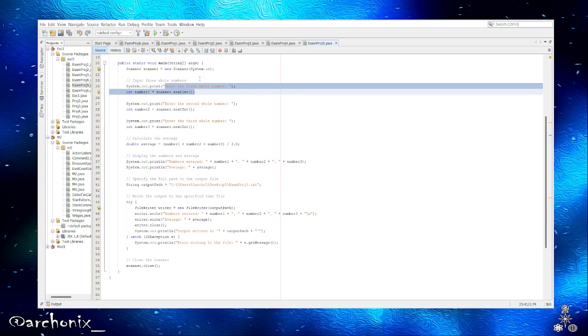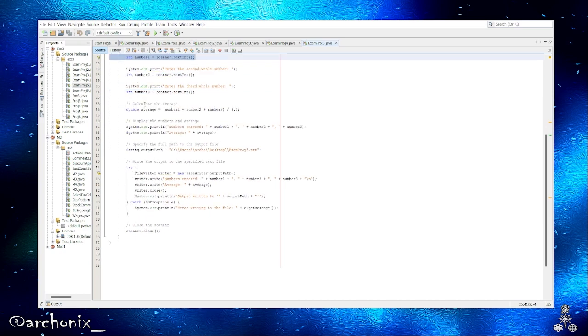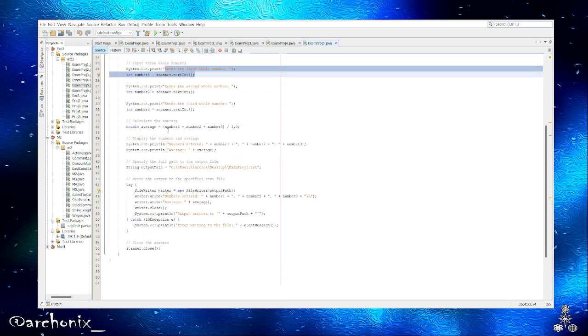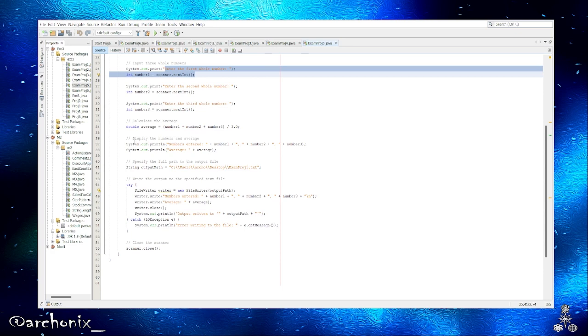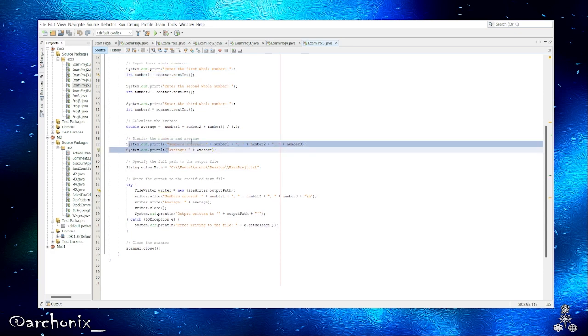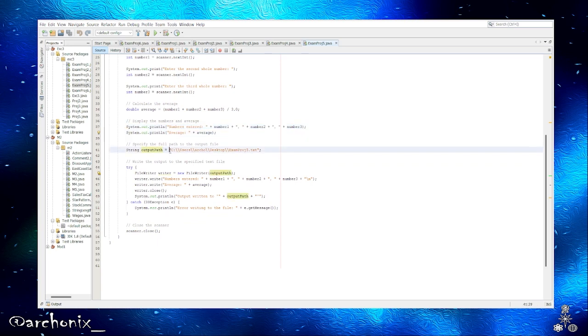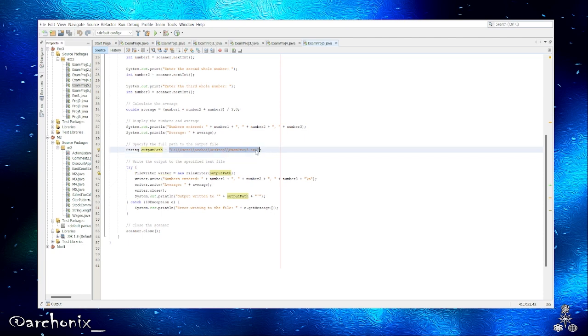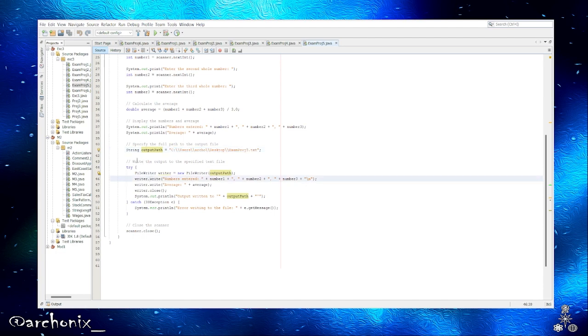So we got those in, and then input three numbers: enter the first whole number, second whole number, third whole number. This is what it'll ask the user. And it'll calculate the average with this formula: number one plus number two plus number three divided by three. Pretty simple. And then obviously this will display our results, the numbers entered and the average. And this is the file location where I wanted to go. This right here is the location, and this is the type of file, it'll be a text file.